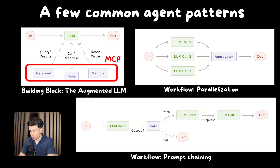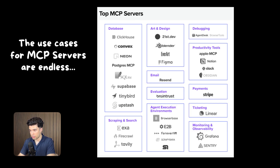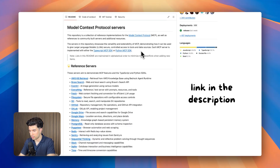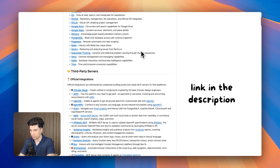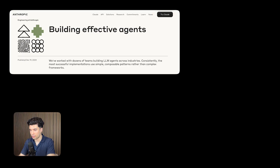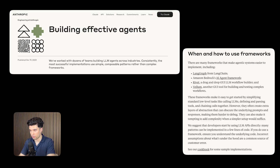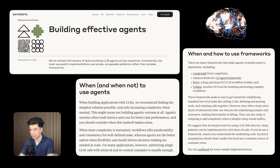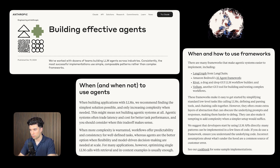Here are a couple of agent patterns from Anthropic that bring together different MCP servers to do different things. MCP servers could each be doing things like searching the web for sources, generating ad creatives, fetching last-quarter sales from a database, pulling payment data from Stripe, and so much more. The team behind Claude has worked with dozens of teams building LLM agents across industries. Consistently, they've noticed the most successful implementations use simple, composable patterns rather than complex frameworks.